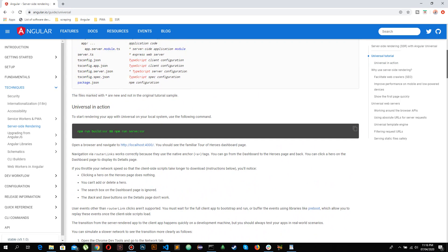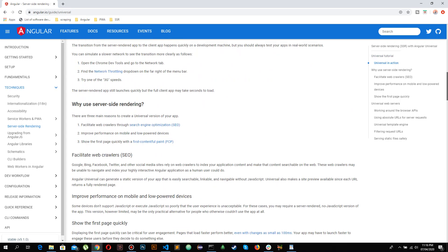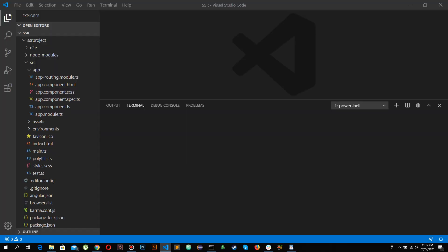Before moving forward with writing code, SSR facilitates crawlers for search engine optimization, improves performance on mobile devices that have lower processing speed, and most importantly loads the first page of your application much quicker. You won't see any difference with just two or three components, but if you are building a large enterprise application you would generally see a lot of difference in loading the first page.